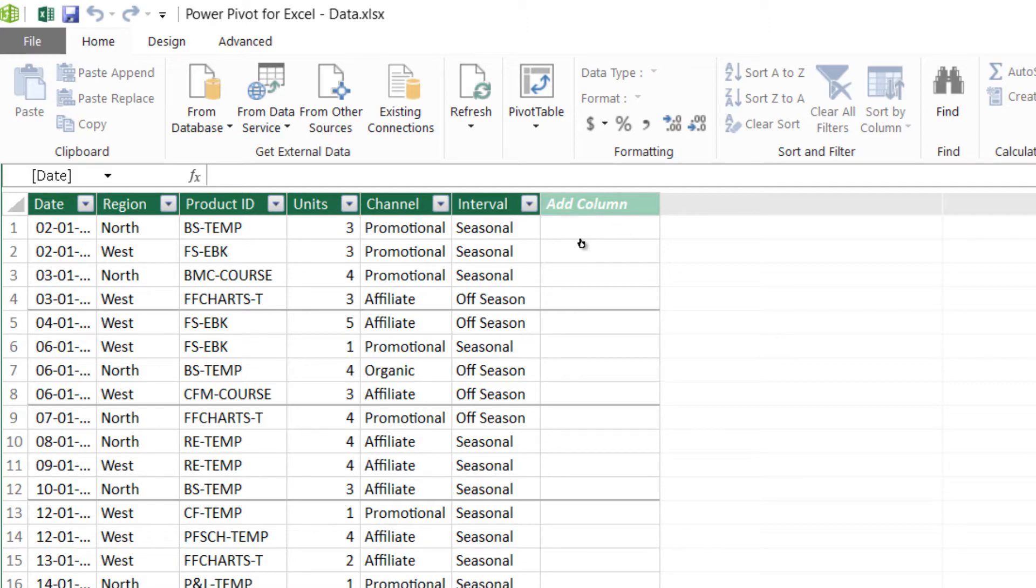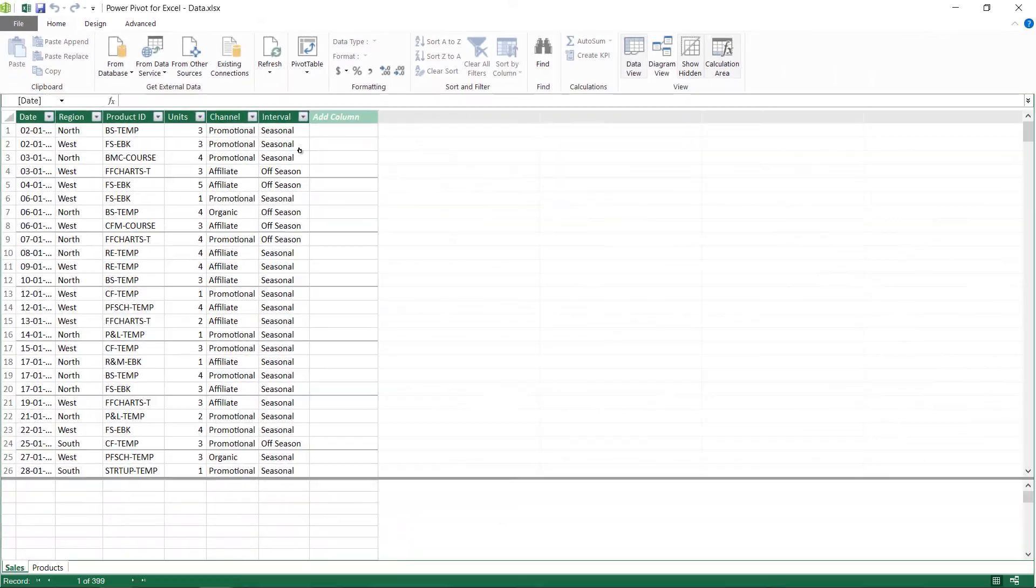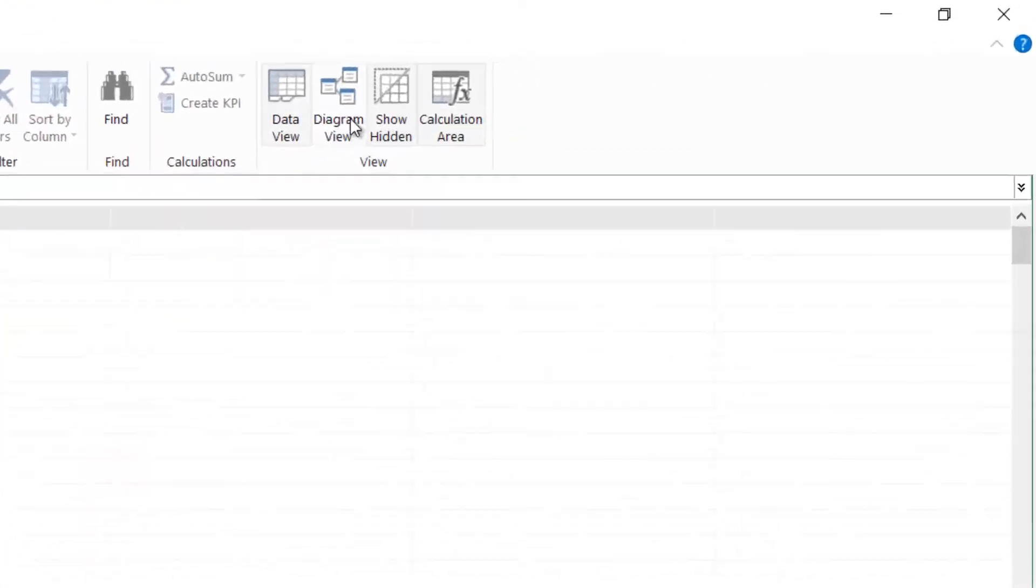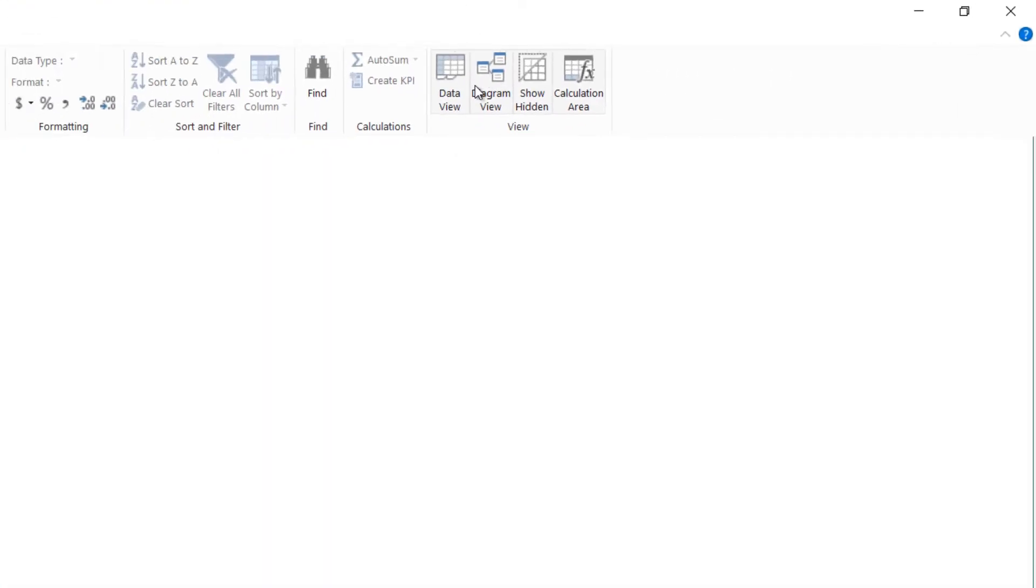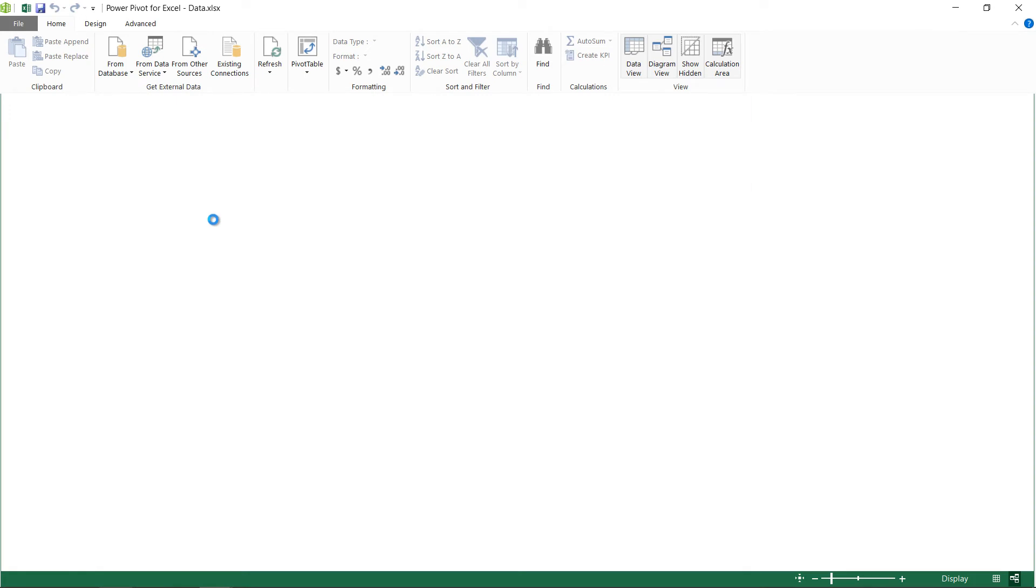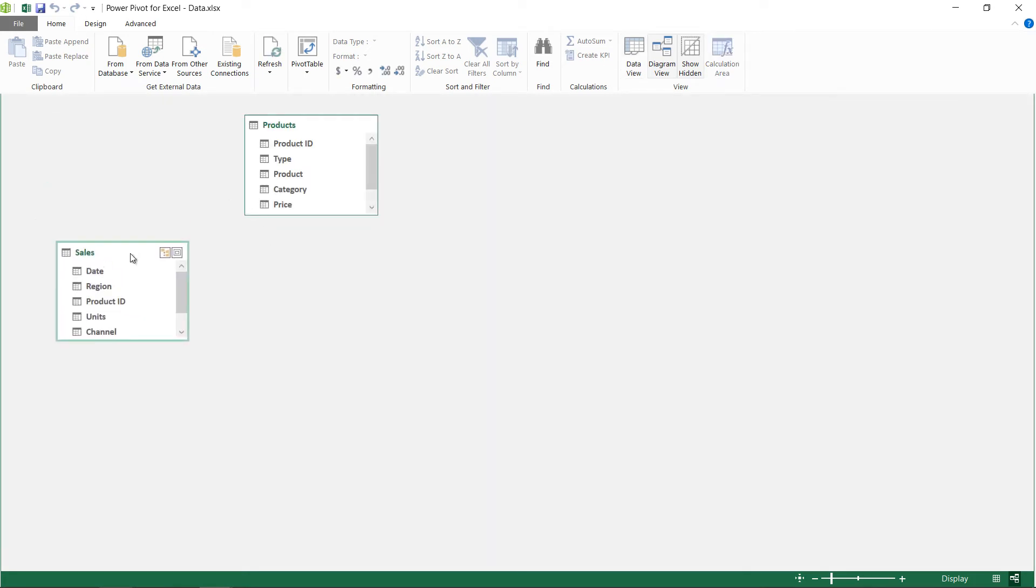Now how would you establish a relationship between both these tables? Let me just go and show you that. Click on the diagram view right here on the top and you will see both the tables or just the column headers of both the tables.